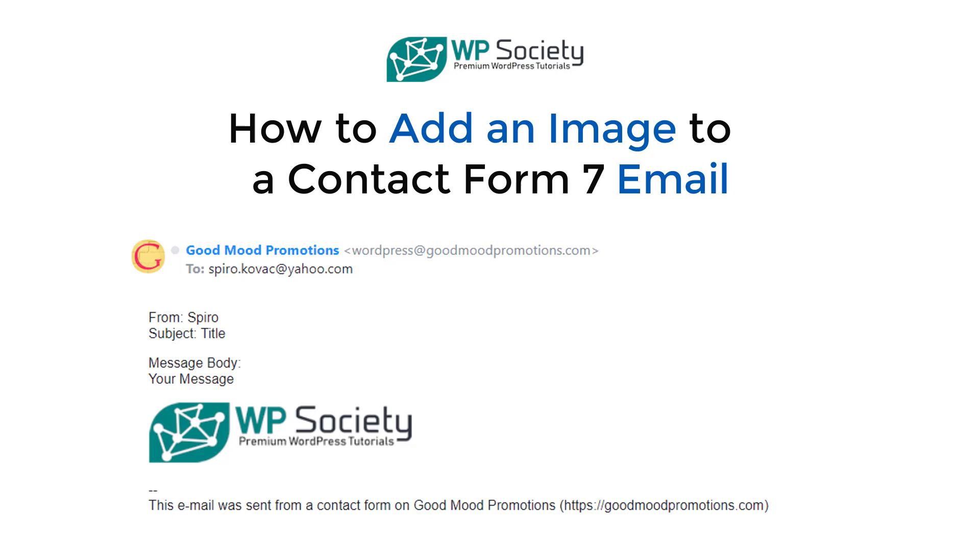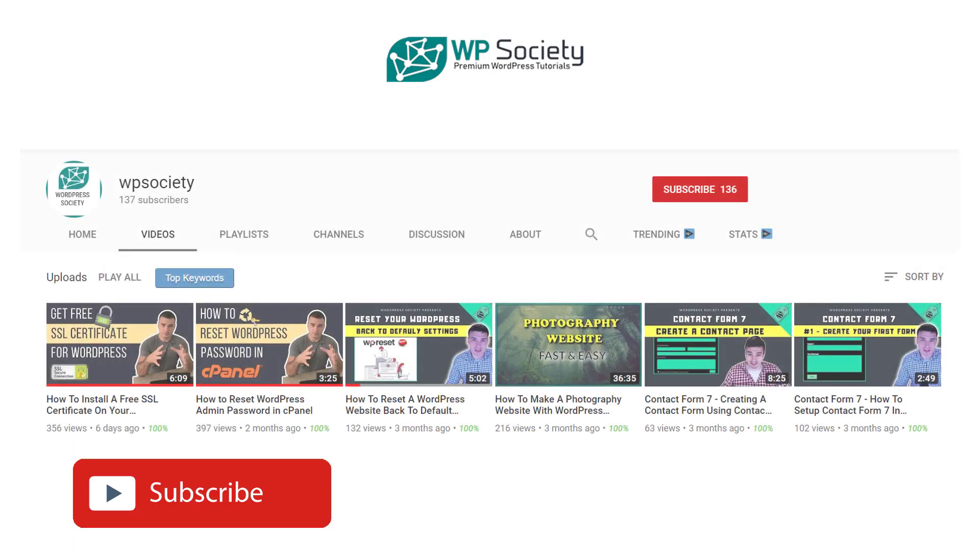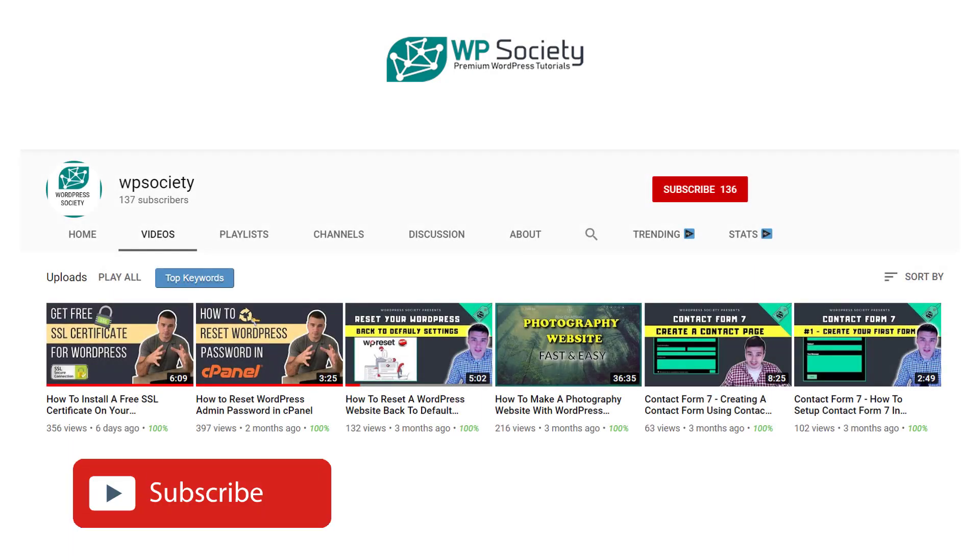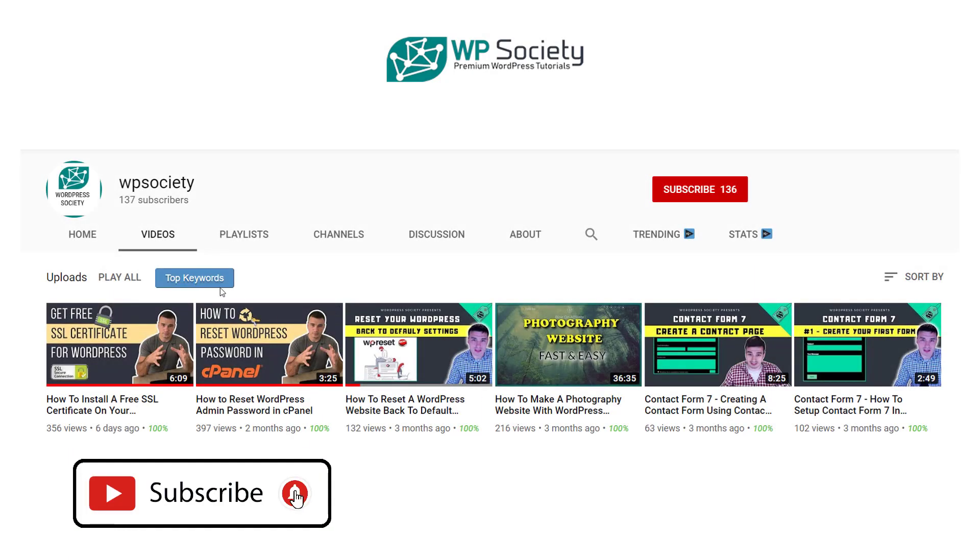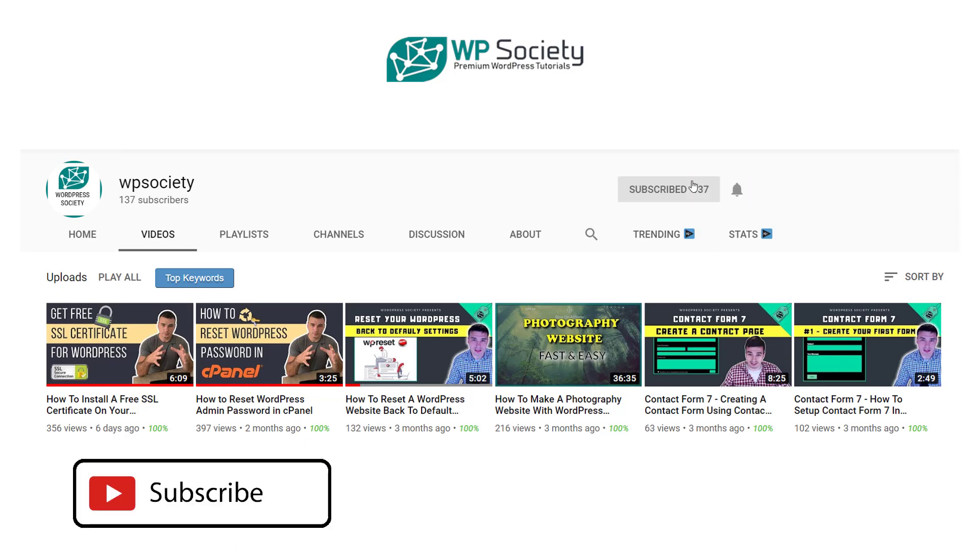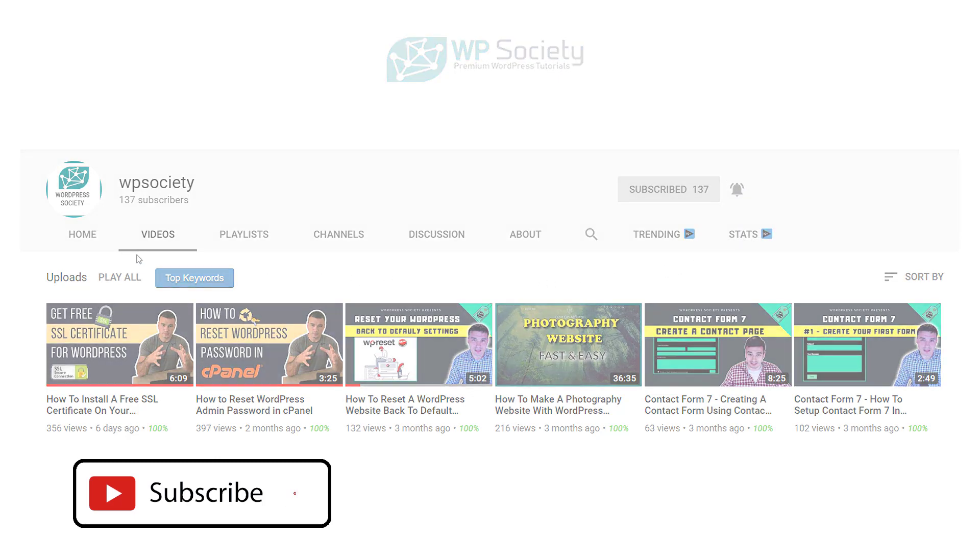Before we move to the content, I just want to let you know that here at WP Society we create WordPress tutorials. So if you want to learn more about WordPress, smash the like, subscribe to the channel, and hit the notification bell so you don't miss any new videos. Without further ado, let's go add images into our Contact Form.